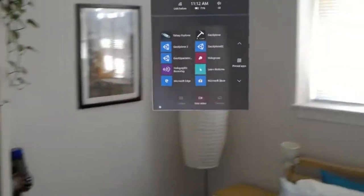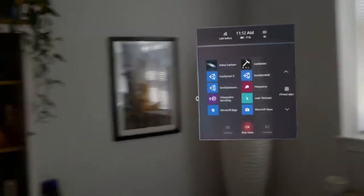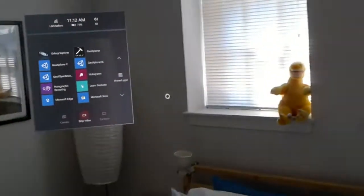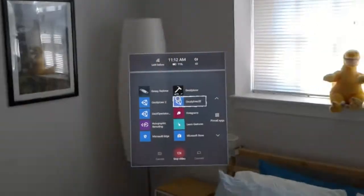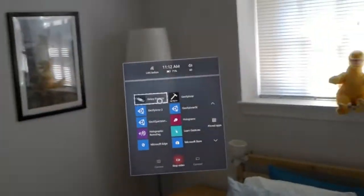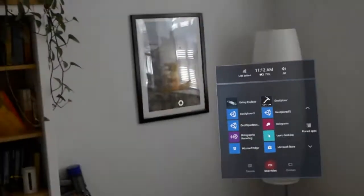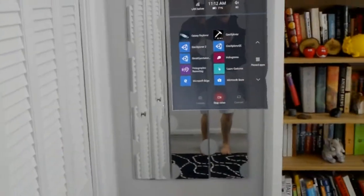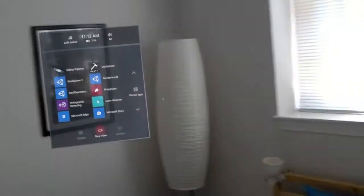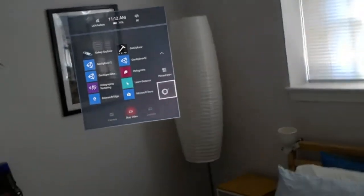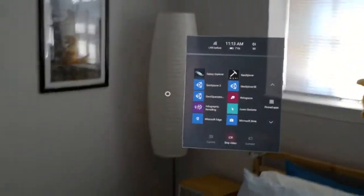I'm going to demonstrate how to do a shared experience using the new GeoExplorer multi-user, multi-platform experience. I have an iPhone right here, so I'm going to communicate between the HoloLens, which I'm wearing right now, and an iOS device — so Windows to Apple.